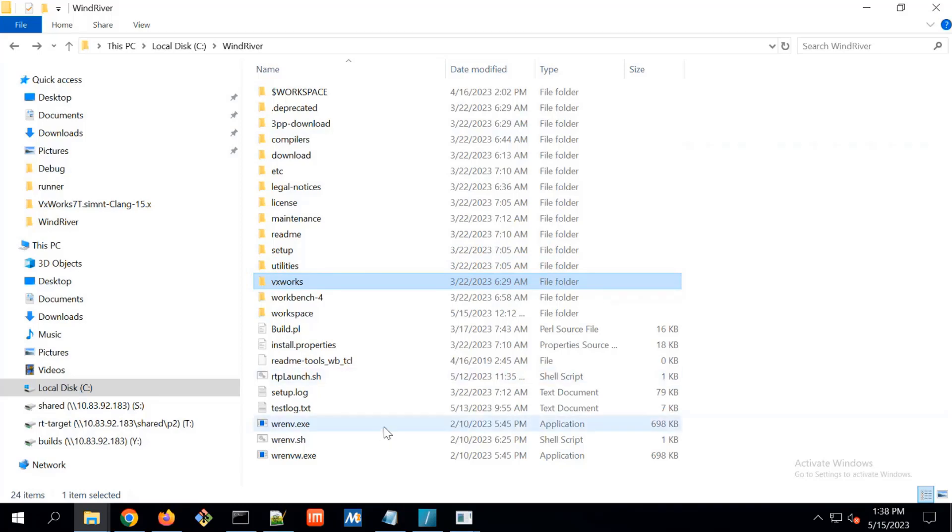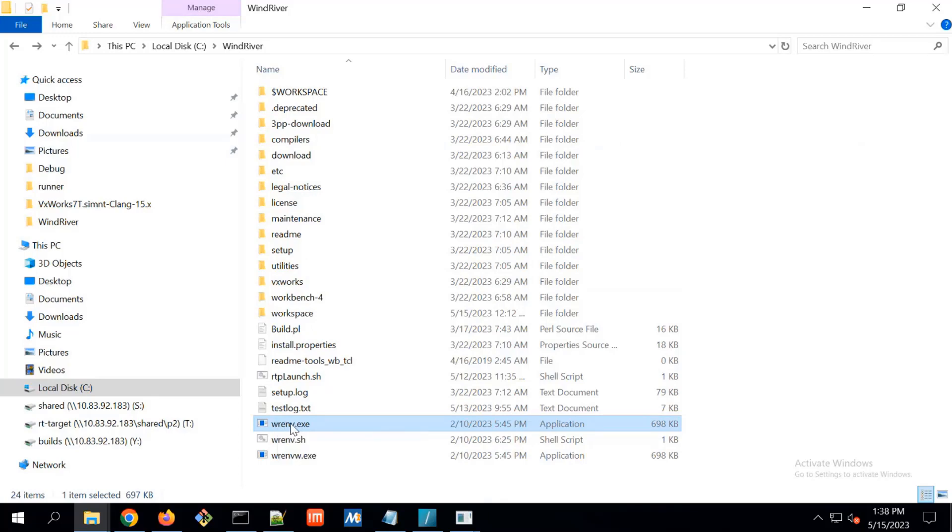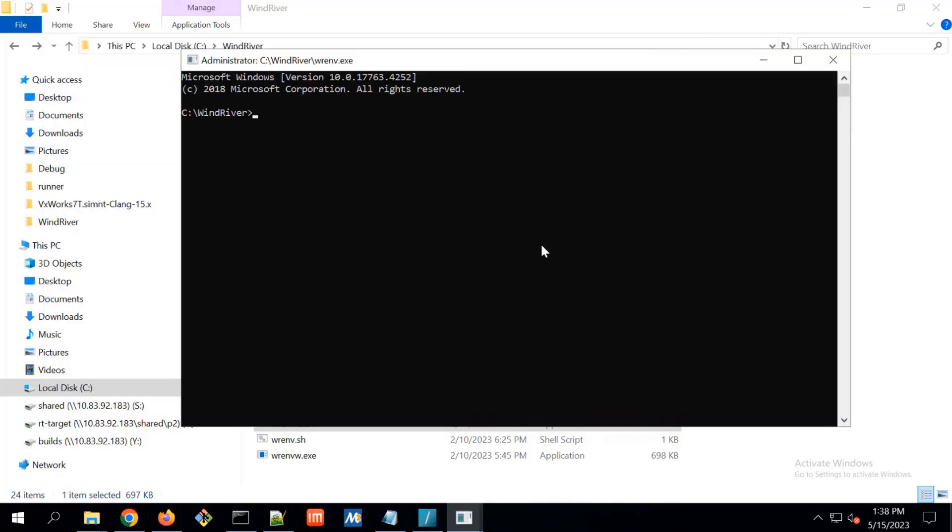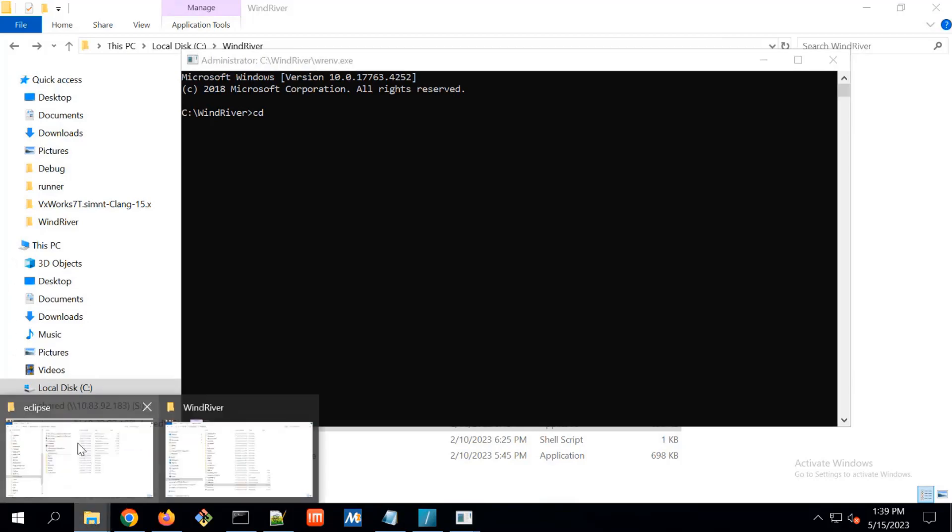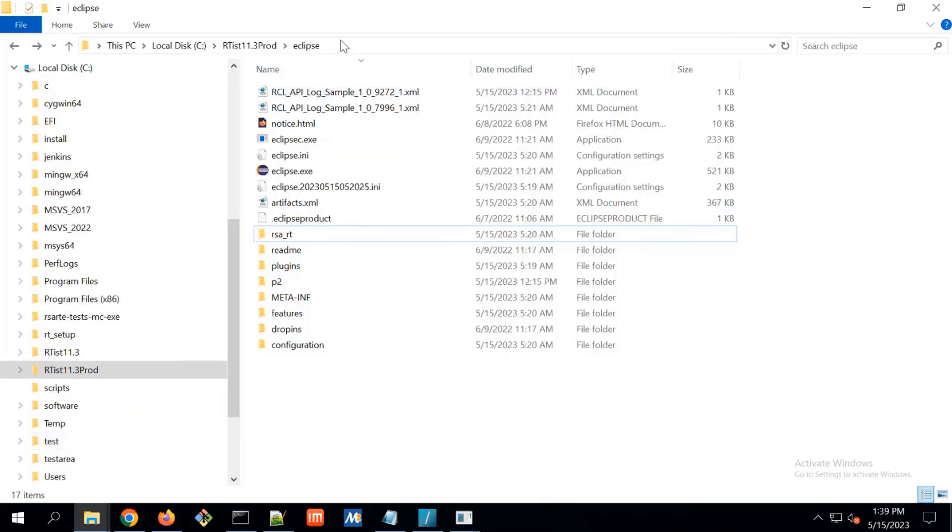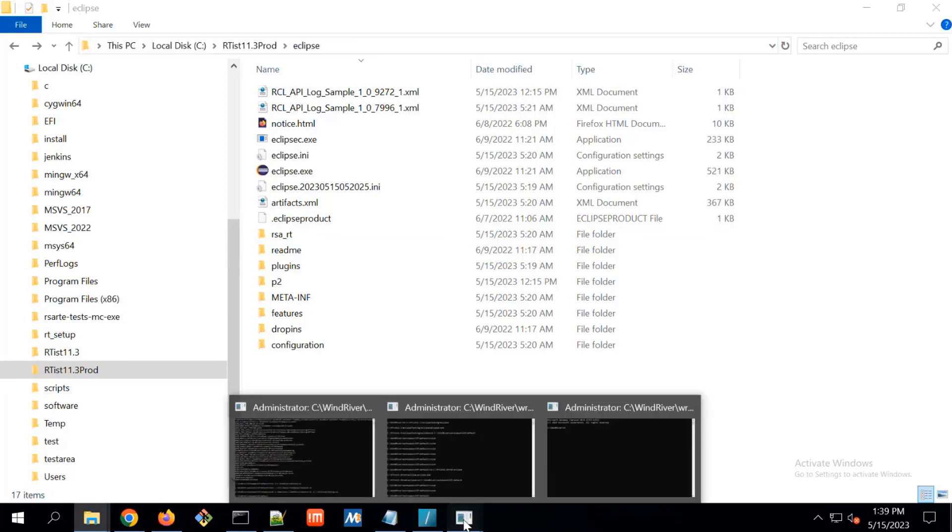Now everything we have to start from this WRENV EXE. What is WRENV? It is Wind River Utility that sets some environment and internal things. From here, we can go to our Eclipse where we have provided the support for VxWorks. This is the path.